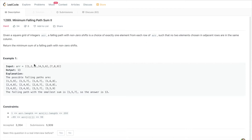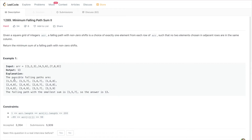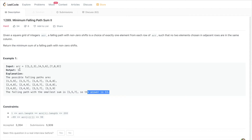What this essentially means is that we want to pick any number from the first row, then pick another number from the second row that is not in the same column, and keep doing this for each adjacent row. The goal is to do this in a way that gives us the minimum sum. Looking at the example, we can take 1, then 5, then 9 — all from adjacent rows, not in the same column — and the minimum sum is 13, so we return that.